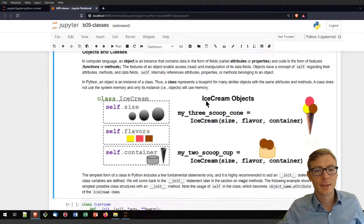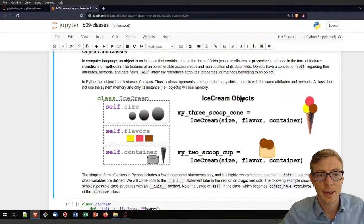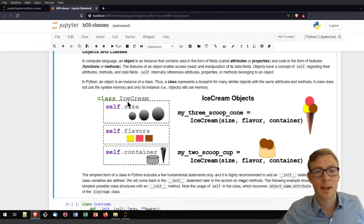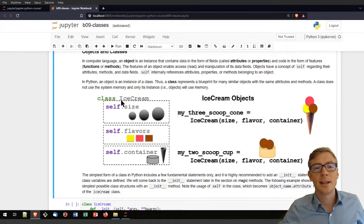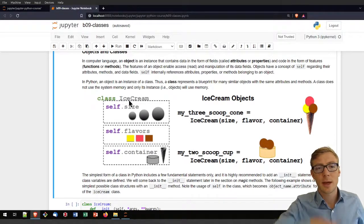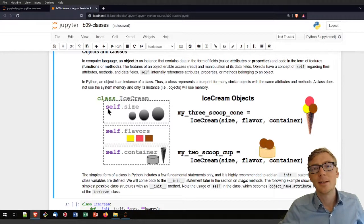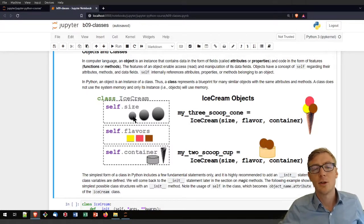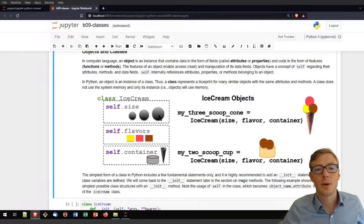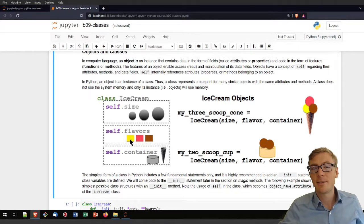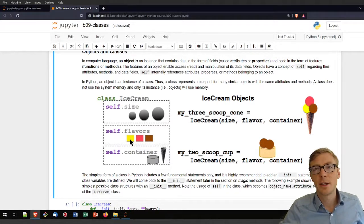Let's dive into an example with an ice cream class. In line with the style guide, I'm using CamelCase naming for the class — capital I, capital C: IceCream. I define attributes of the class: size, which could be one scoop, two scoops, or three scoops — or small, medium, large — then basic flavors like vanilla, cherry, and chocolate, and a container that could be a cup or a cone.